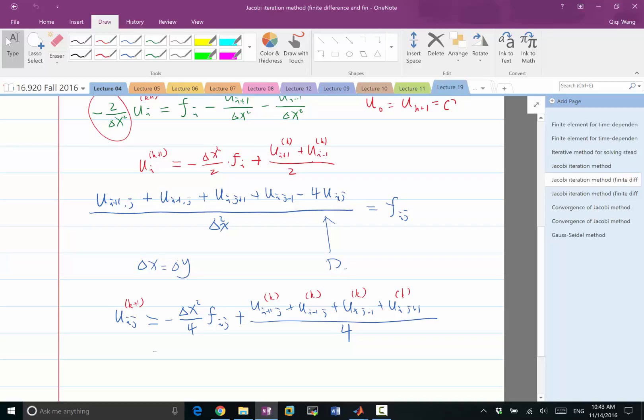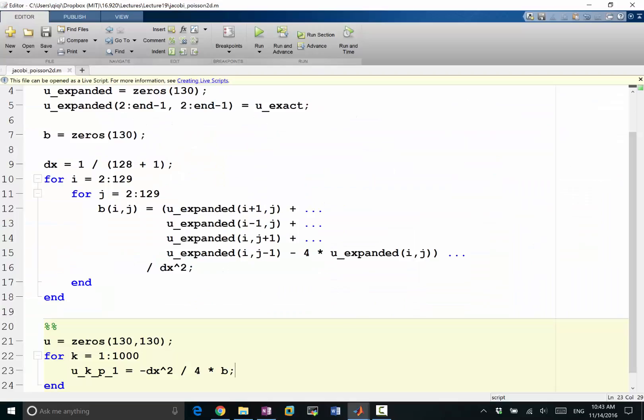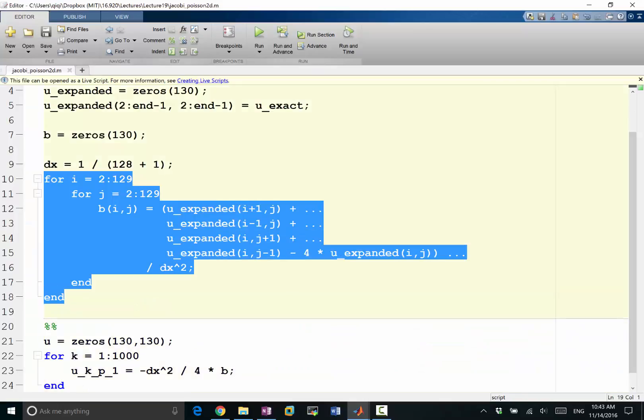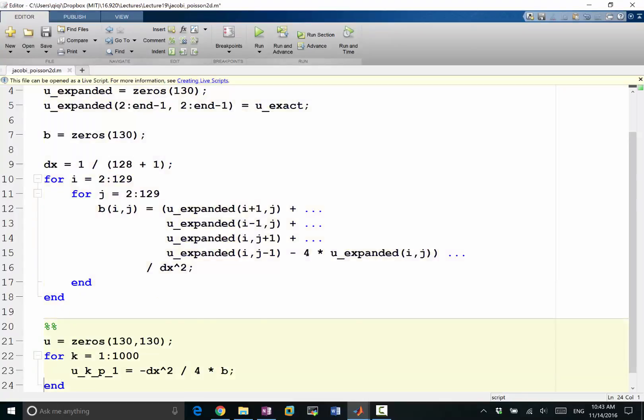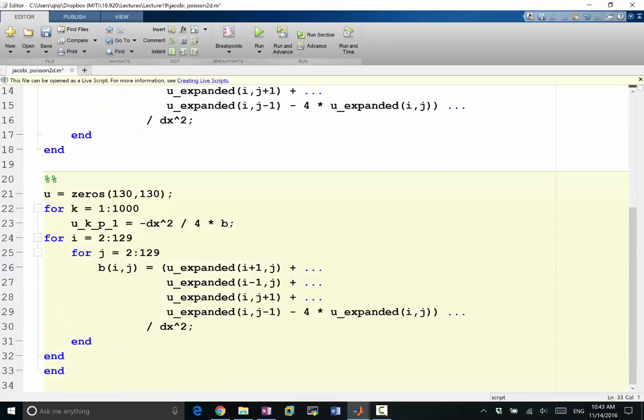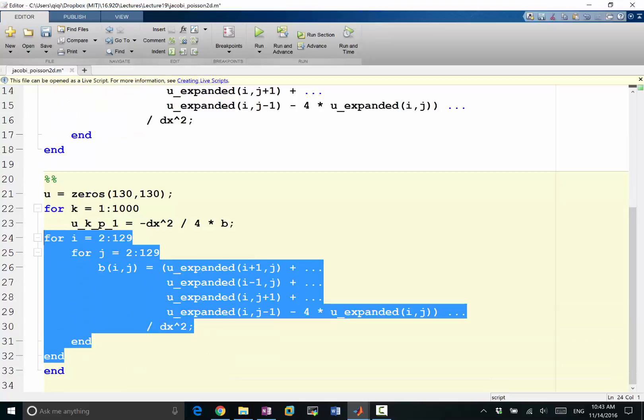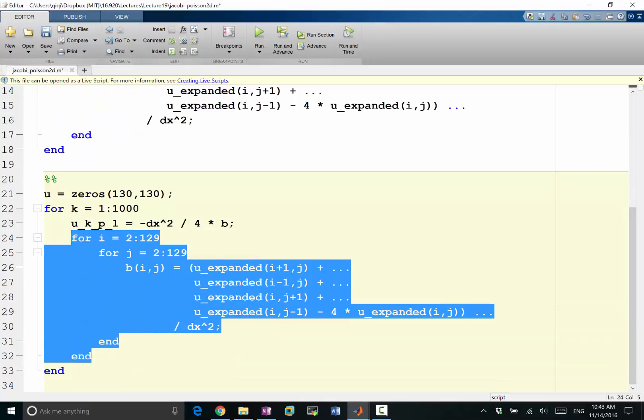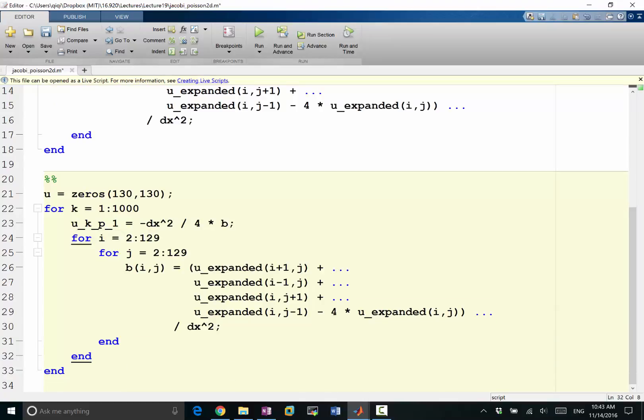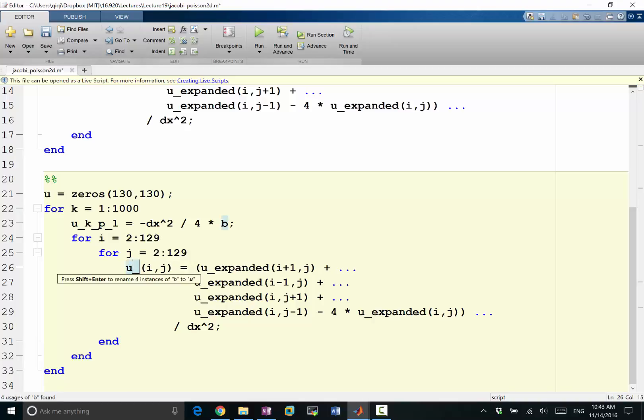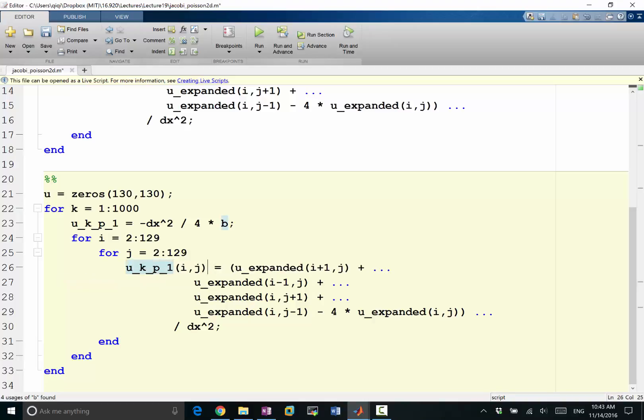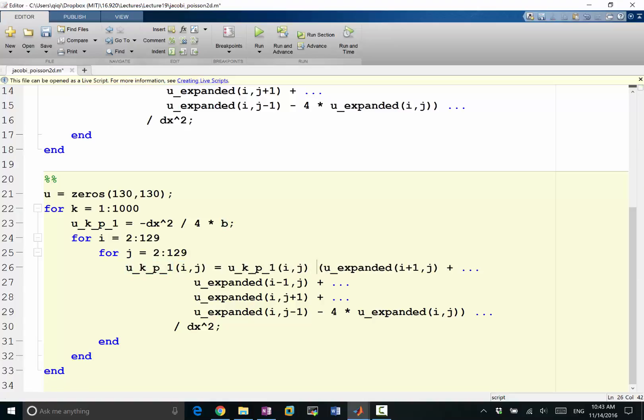Then we are going to applying this, which we can copy what we had in this situation, paste it. We want to indent it correctly. Then instead of this situation I'm going to say uk plus 1 ij is equal to itself plus.